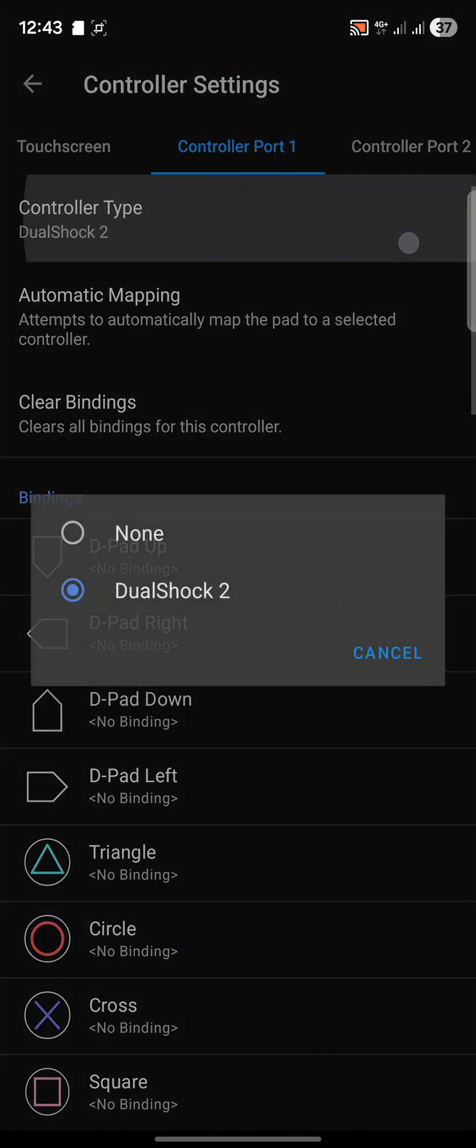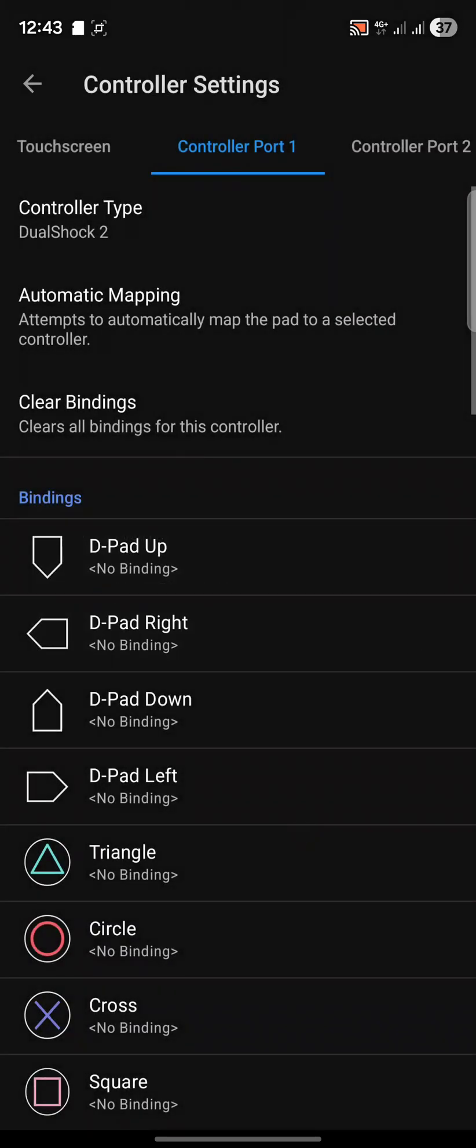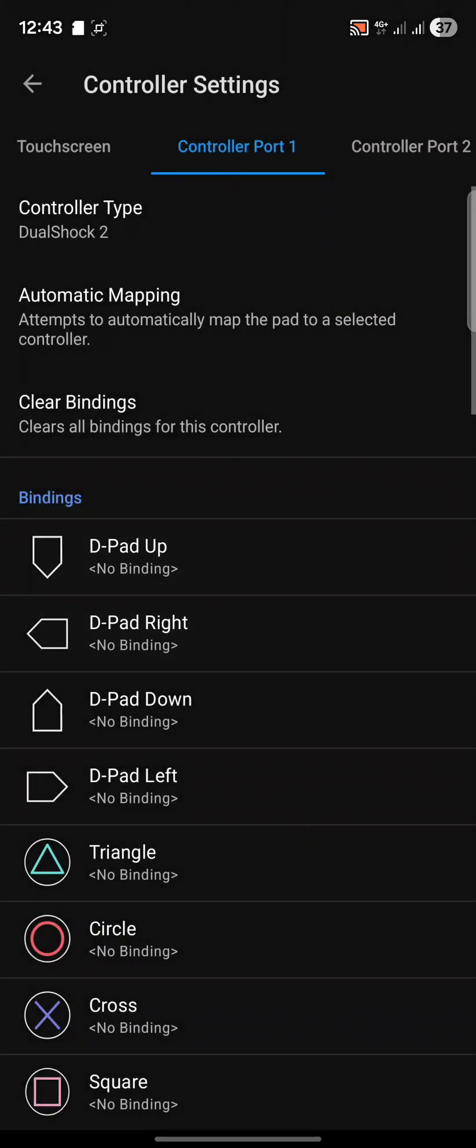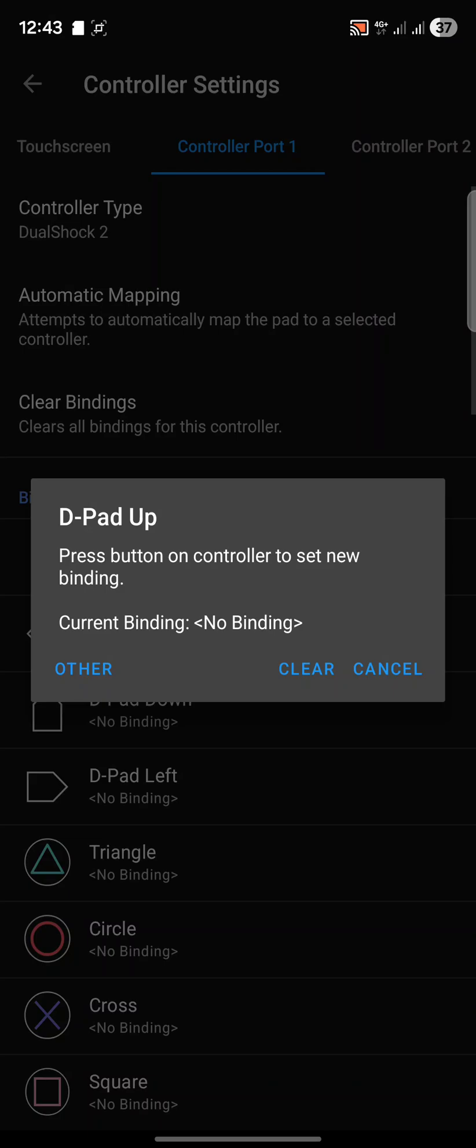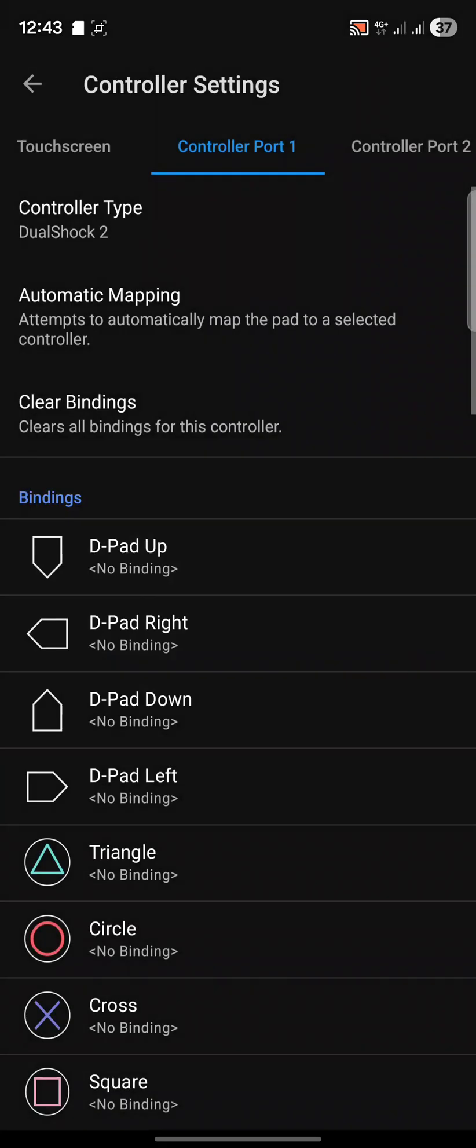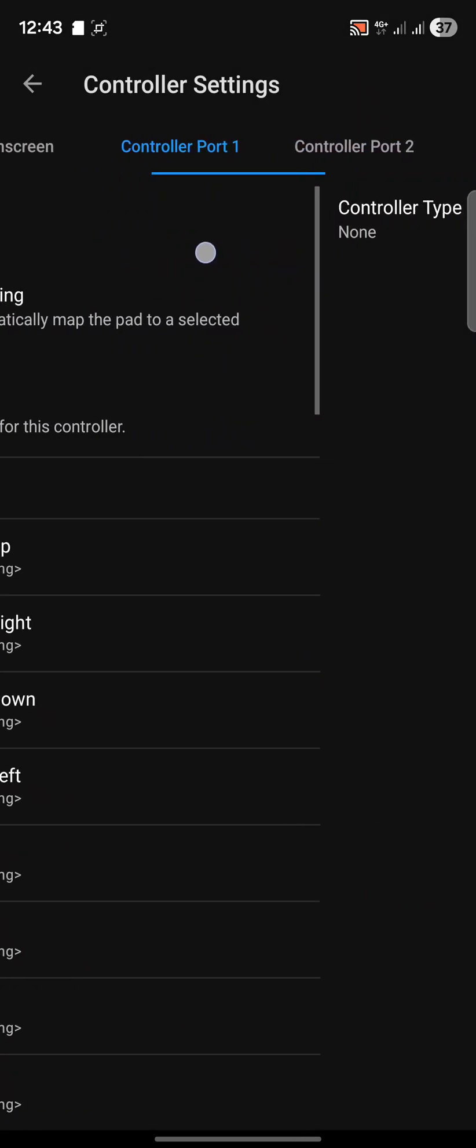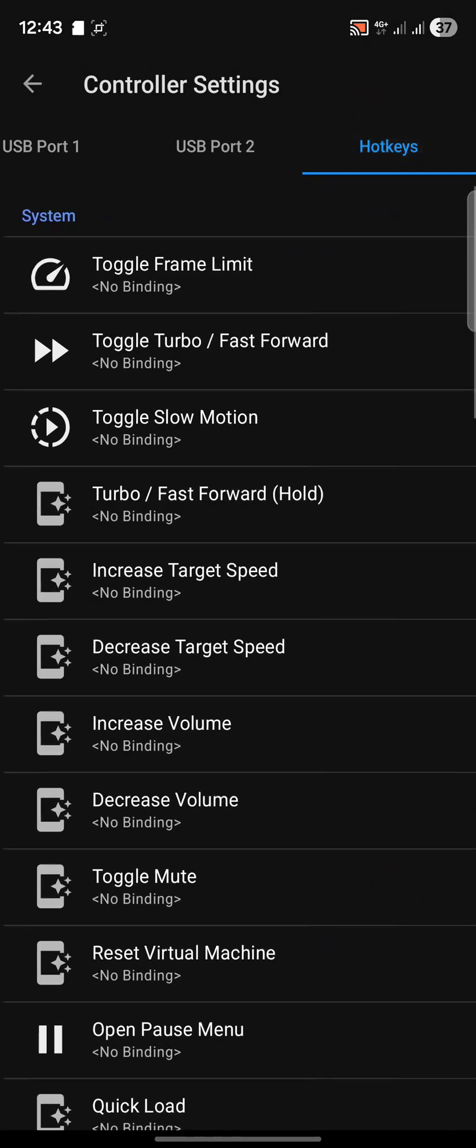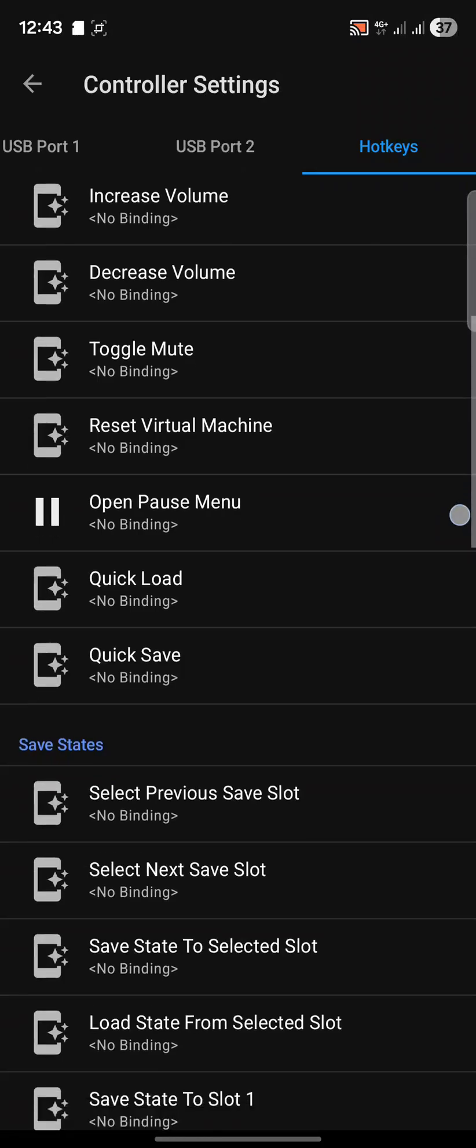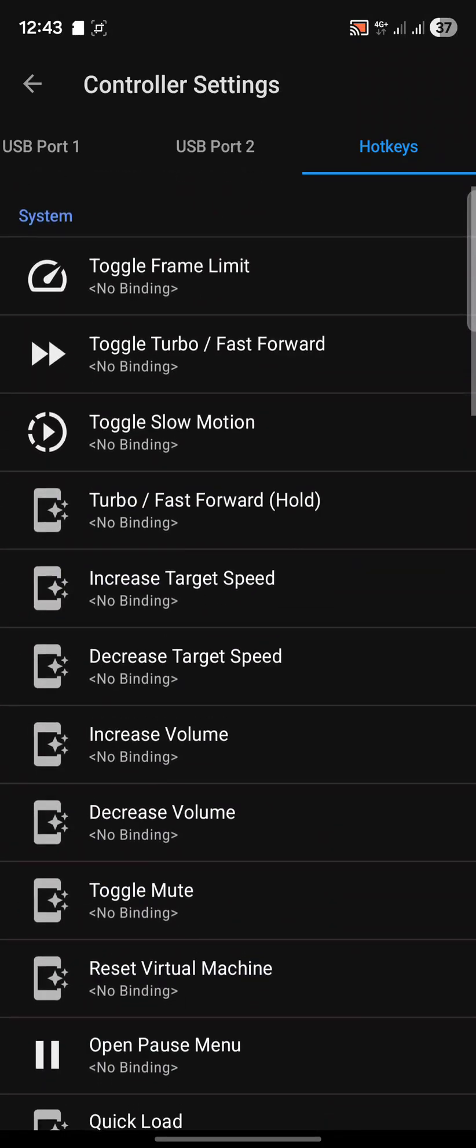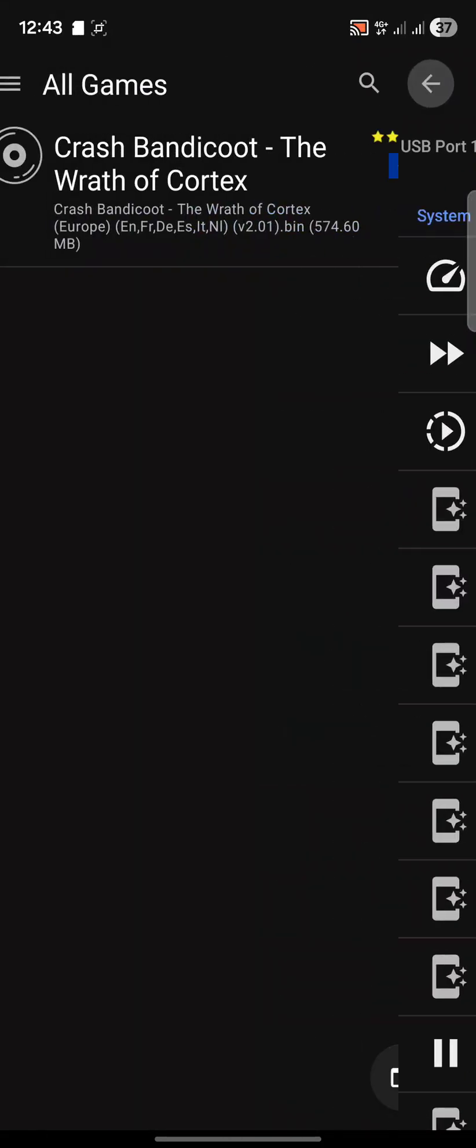You can click automatic mapping if you have a controller connected. It will map it and do a good job. Controller type, just select DualShock 2. But if you want to override a particular key or customize it, one of the beauties of emulation is you can click the binding, press the key or button on your device, and then it'll map it. If you want to do hotkeys, feel free to change these as well. Great for quick saving, for example.